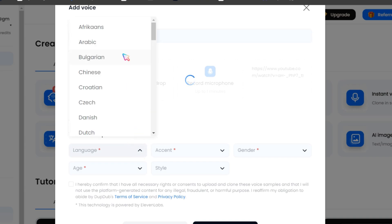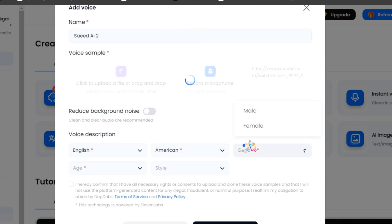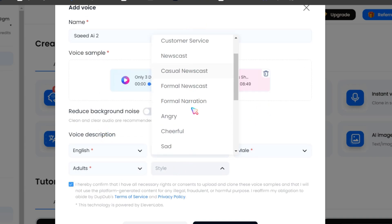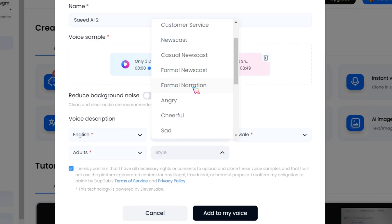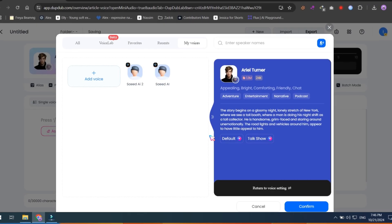Then, type the name of your voice, select the language, accent, gender, age, etc., and finally click on add to my voice. That's it, your voice is ready.